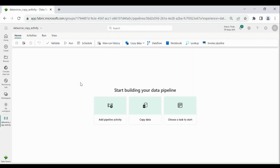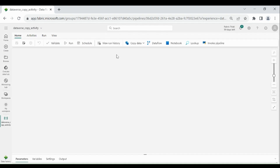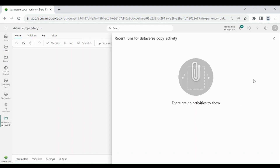I will give you an overview of the different activities in data pipeline. At the top we have Validate — using this you can validate your data pipeline. Using Run you can run it, and using Schedule you can schedule your data pipeline. You can also find the history of a data pipeline, like when you have run it.